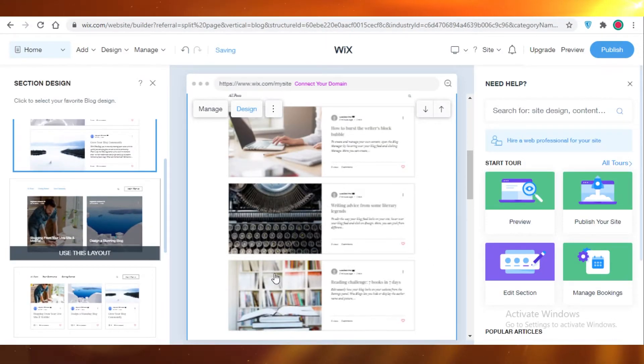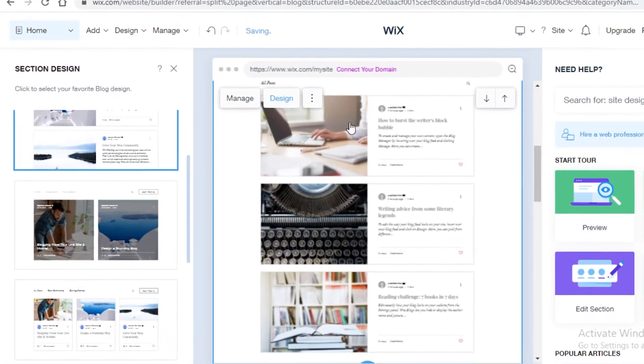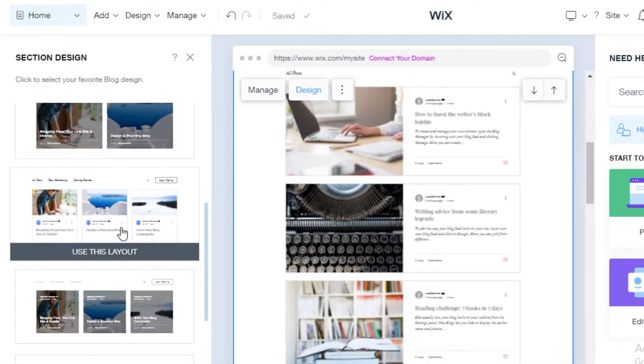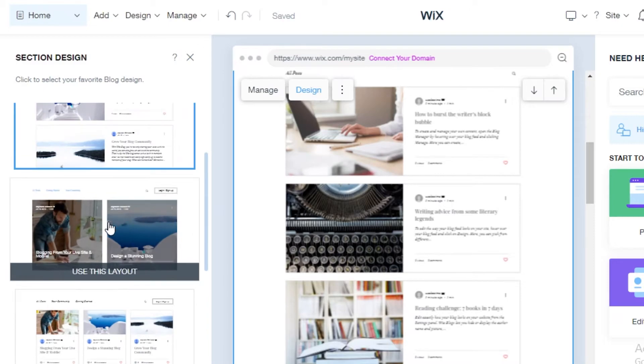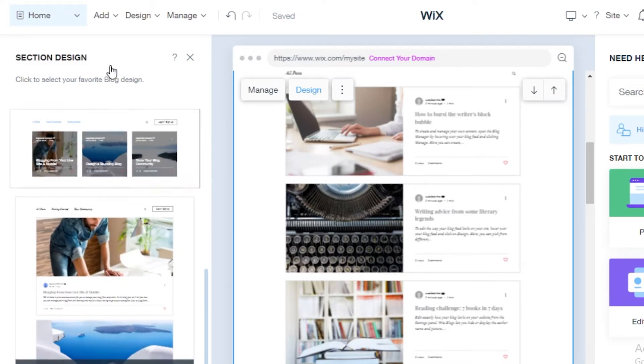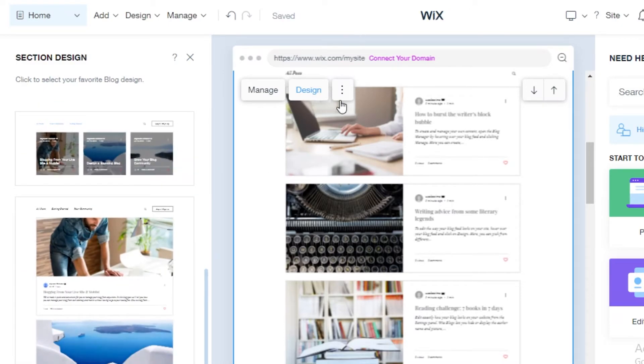Manage this. Now if I don't like the design on this - so I really don't like this list kind of view - I can actually change it to any of these layouts.